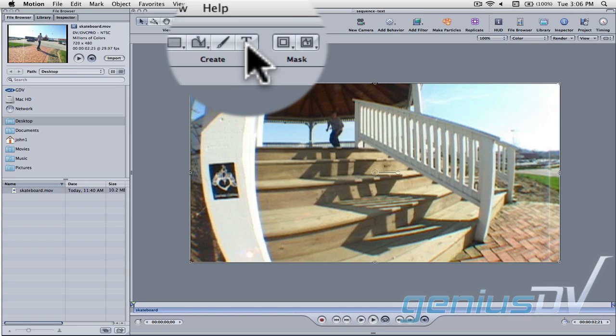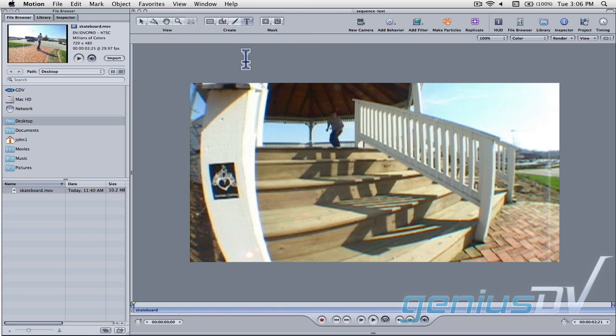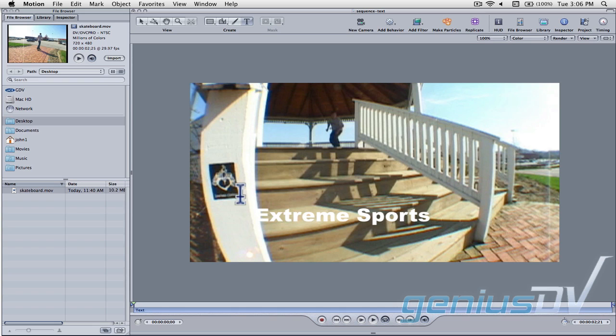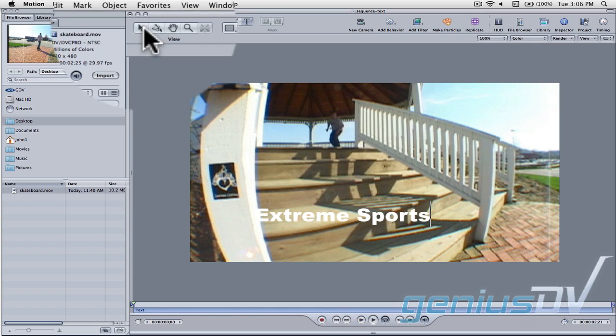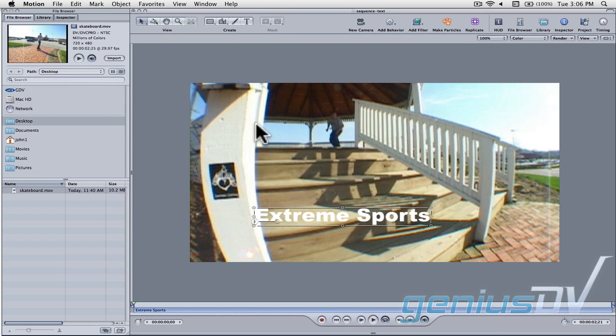Then click on the text tool at the top of the toolbar. Go ahead and type your title within the canvas window. Next, click on the select transform tool to reposition and resize your title.